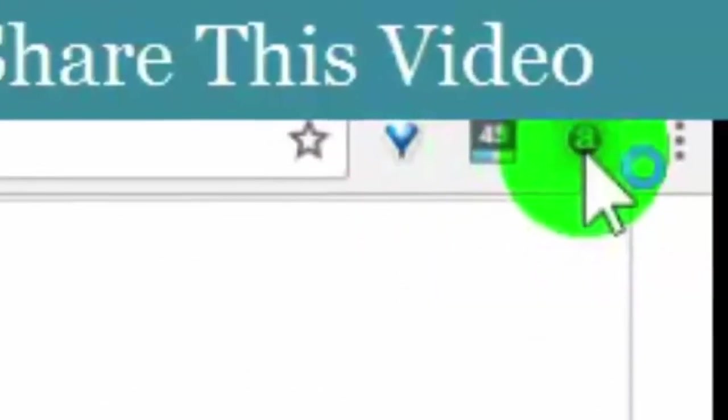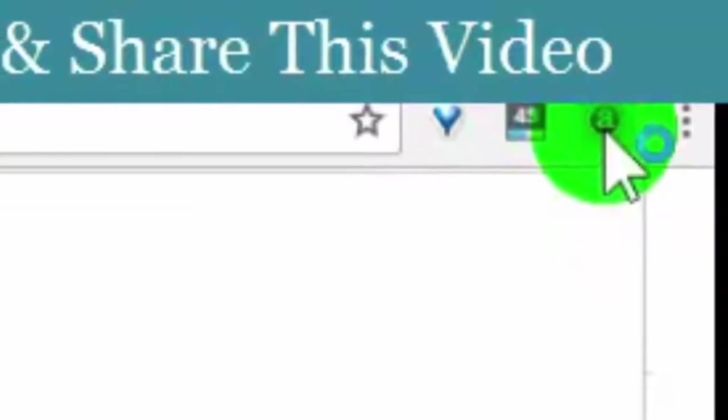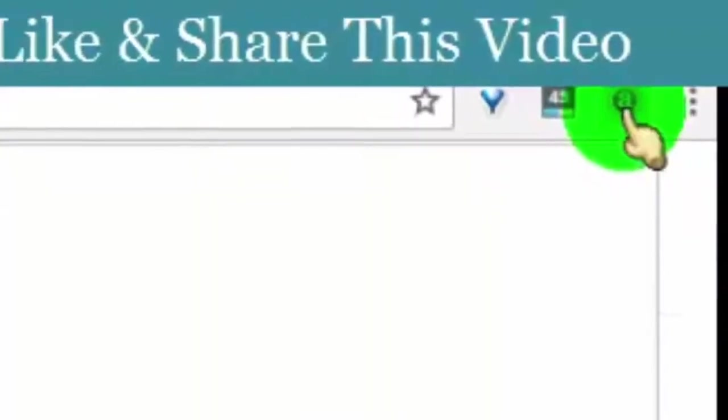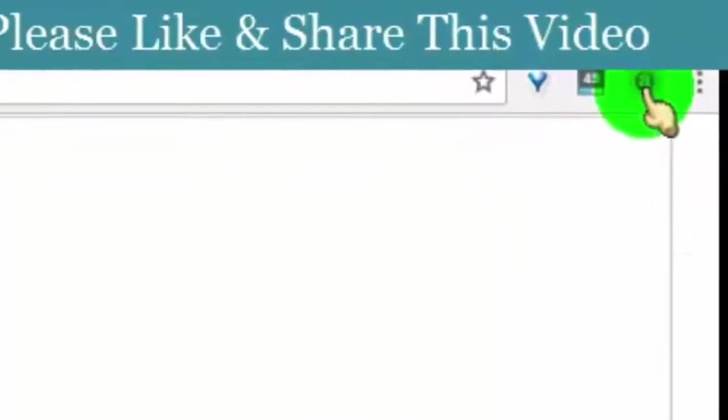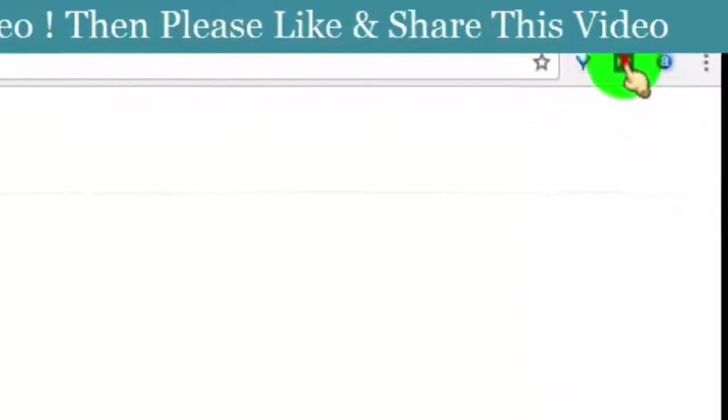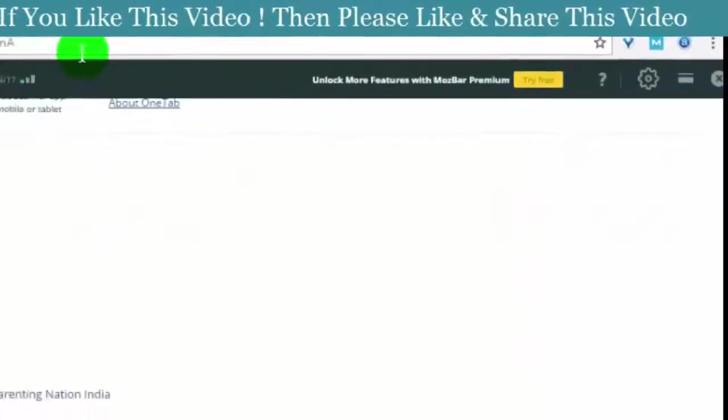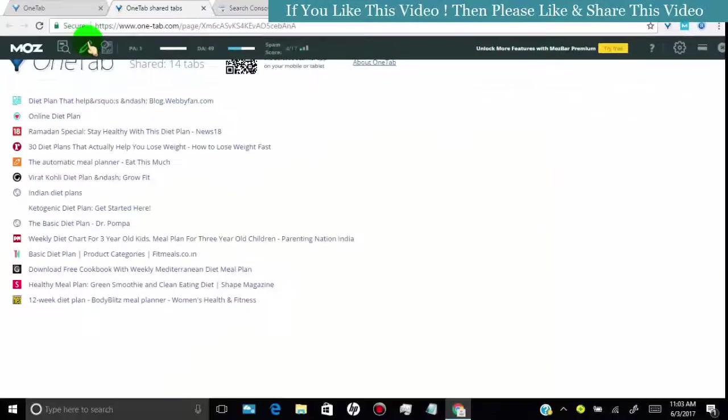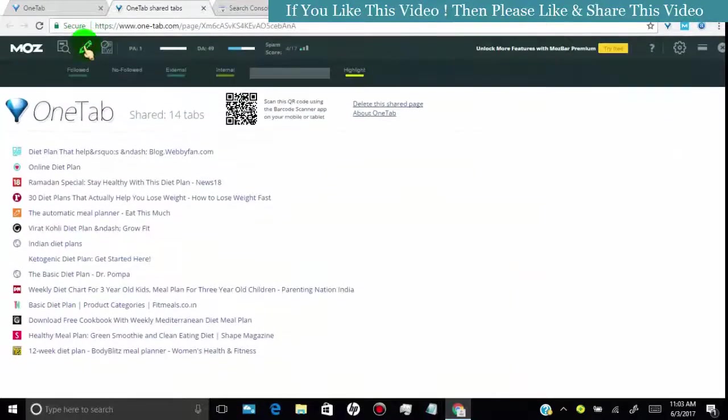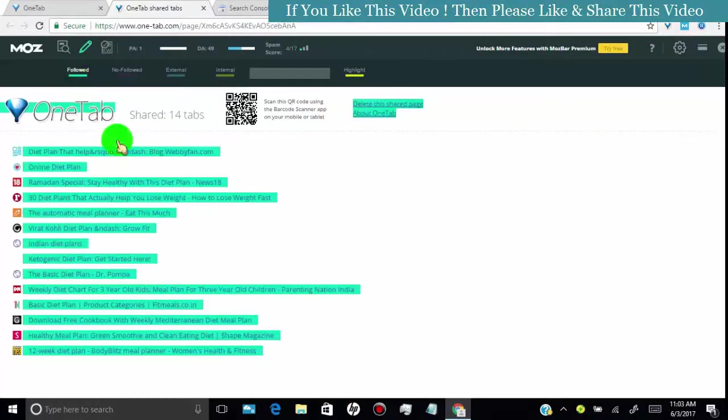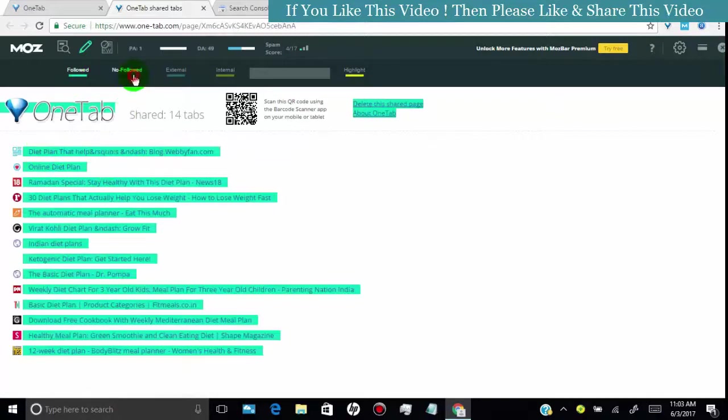Now I will show you this backlink is a dofollow backlink. You can see the Moz SEO tool shows it's dofollow backlink.